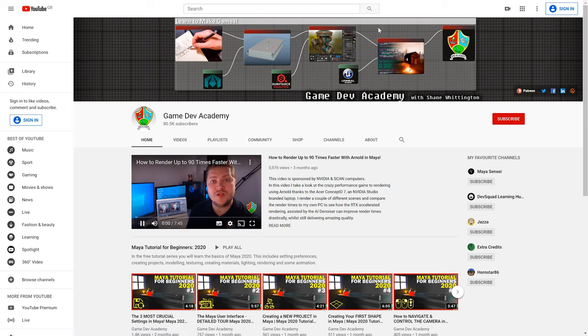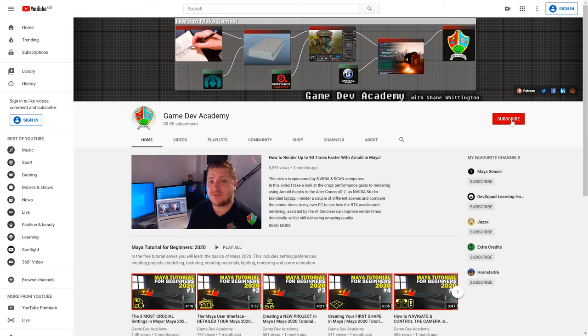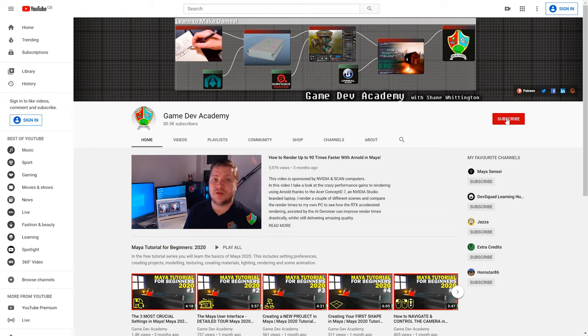If you found this tutorial helpful, then please hit the like button and consider subscribing to Game Dev Academy for more tutorials like this one. I put a lot of time and effort into all of my tutorials, so you won't be disappointed.